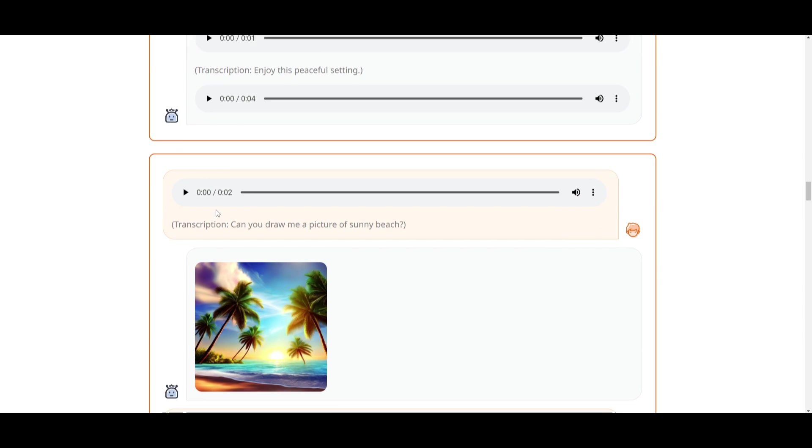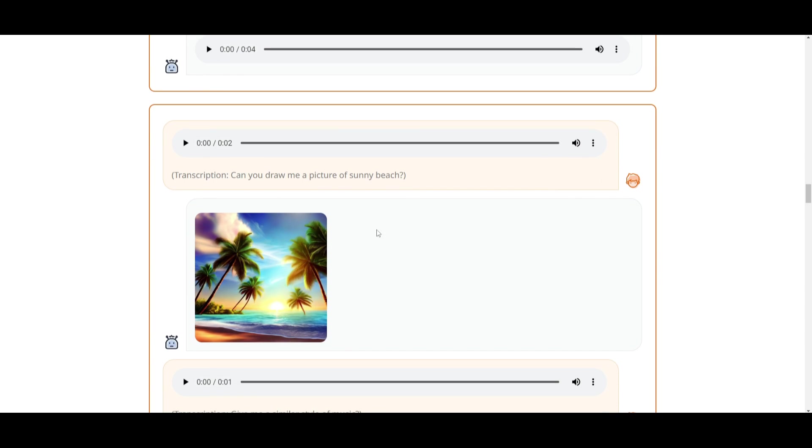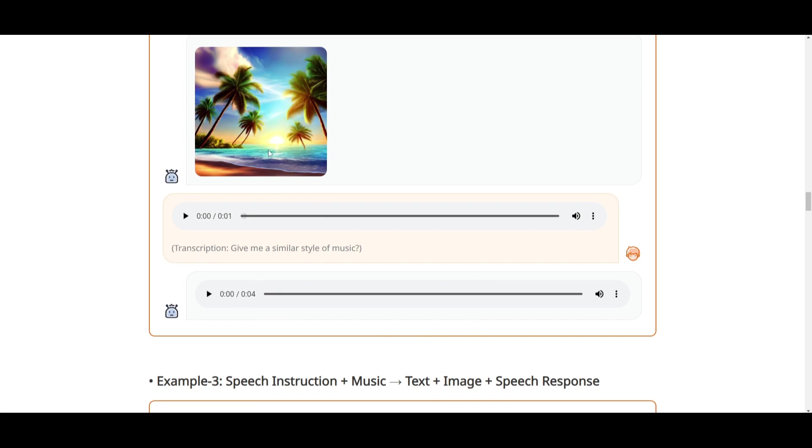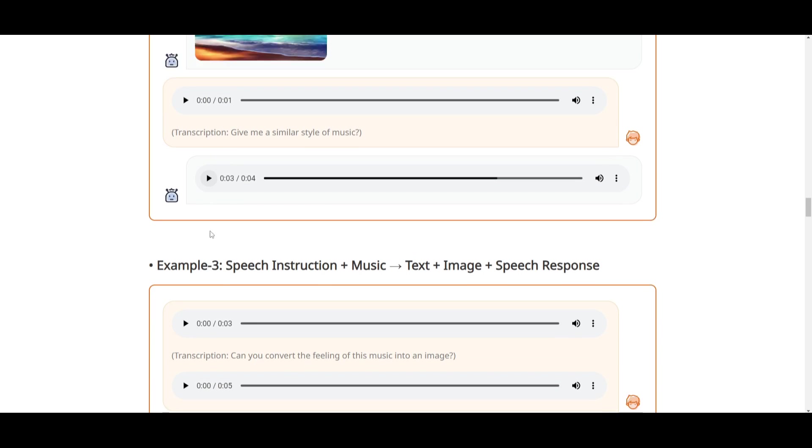This example is possibly my favorite. This is where a transcription is given: 'Can you draw me a picture of a sunny beach?' And this is the transcription through voice. We get this beautiful output and this music that relates to that image.